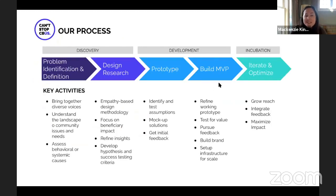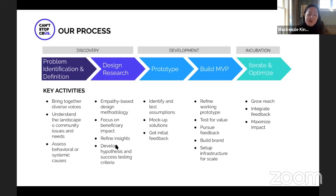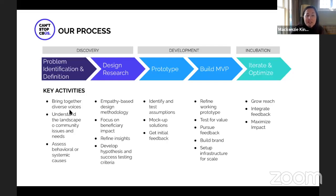Human-centered design really all starts with our process and understanding why it fits into our process. Many of you jump into a project once it reaches the development phase of prototype and building an MVP. But behind the scenes, we're doing quite a bit of work to identify the right problem to solve and to engage stakeholders at the right time, defining what that problem is and what those user needs are.